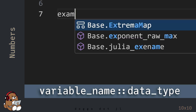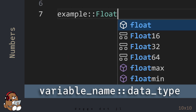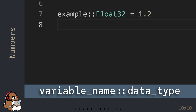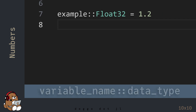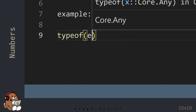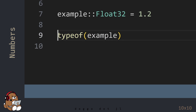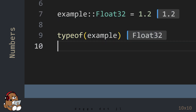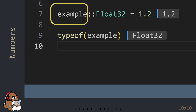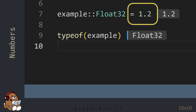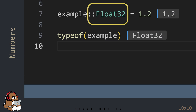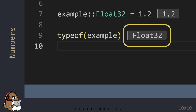When declaring a new variable, you can also declare the data type of the value contained in that variable. To declare the data type, use the double colon immediately following the variable name, then immediately followed by the data type. In this example, you're declaring a new variable named Example and assigning the value 1.2 to it, asserting that it is a 32-bit floating-point number. This will override Julia's default 64-bit floating-point number designation.